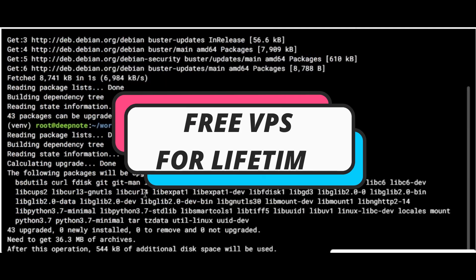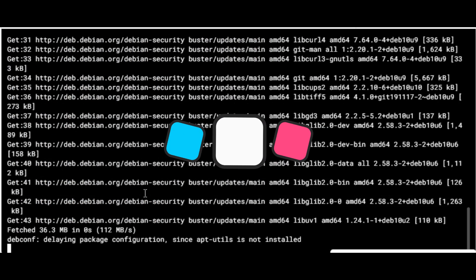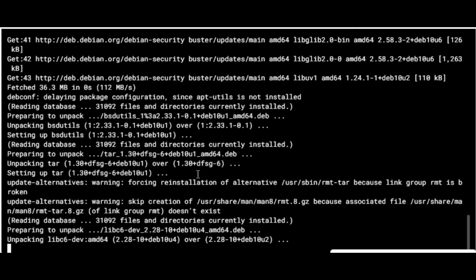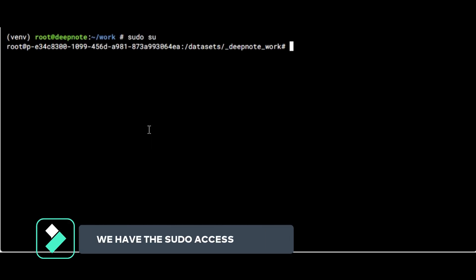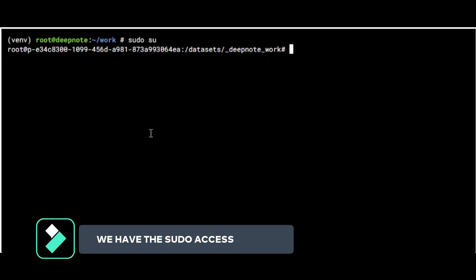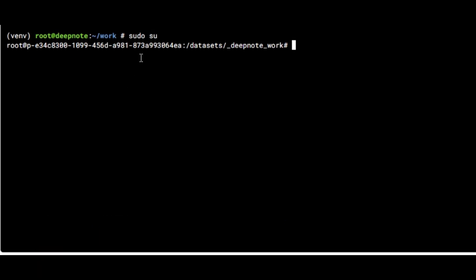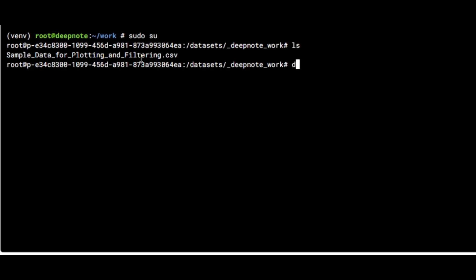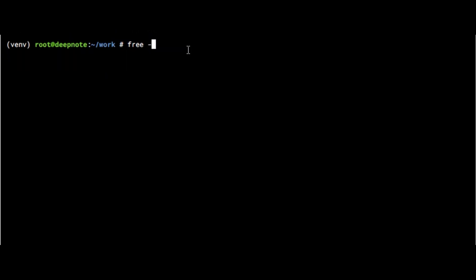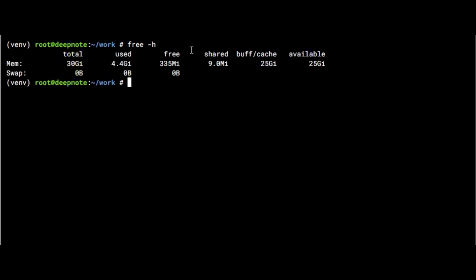In this video, let us see how to get these free VPS without any credit card or debit card. The cool feature about these free VPS is that you have sudo access. Here you can see we have switched to this sudo user. If you want to see the free space, you can type free-h.